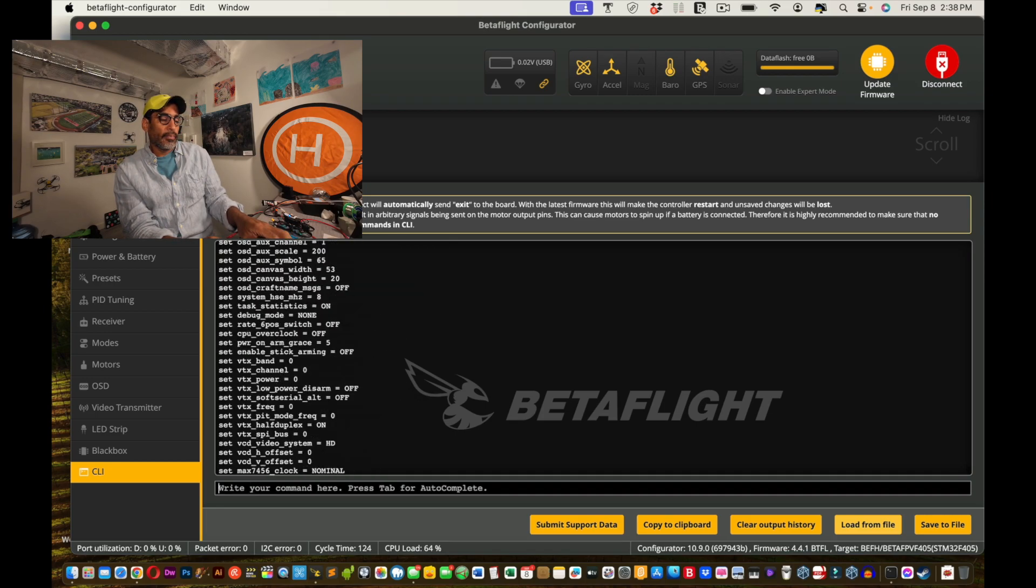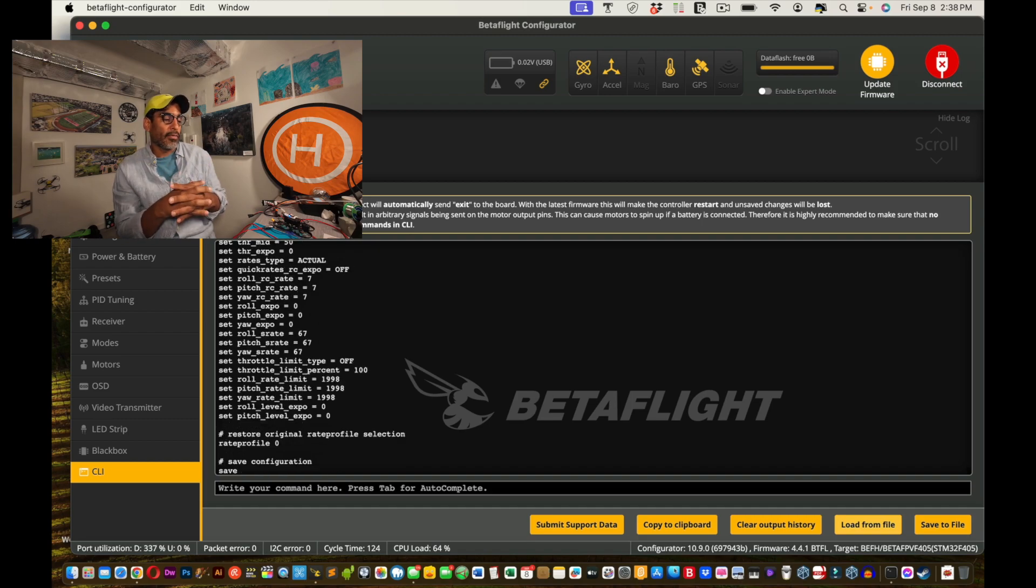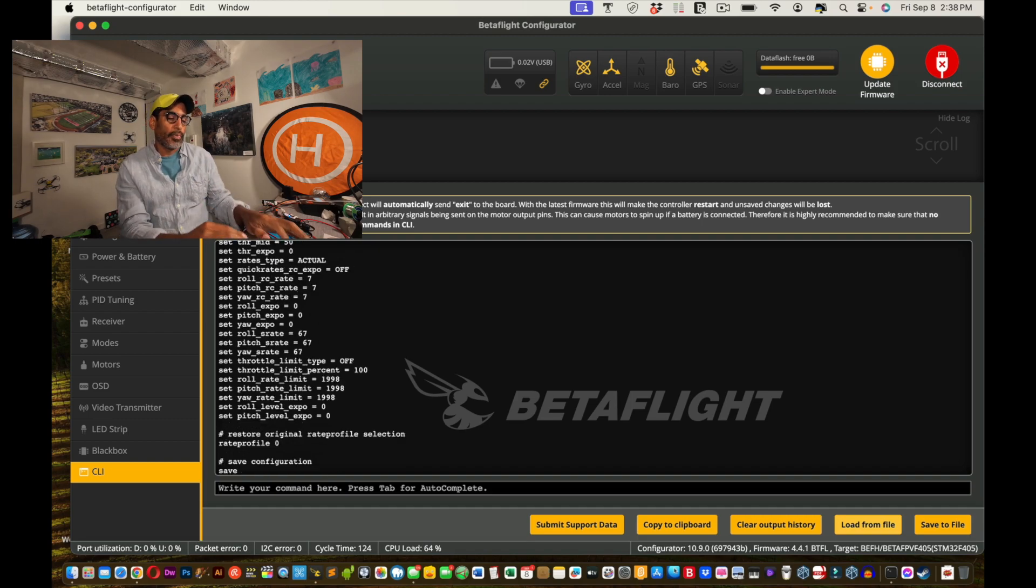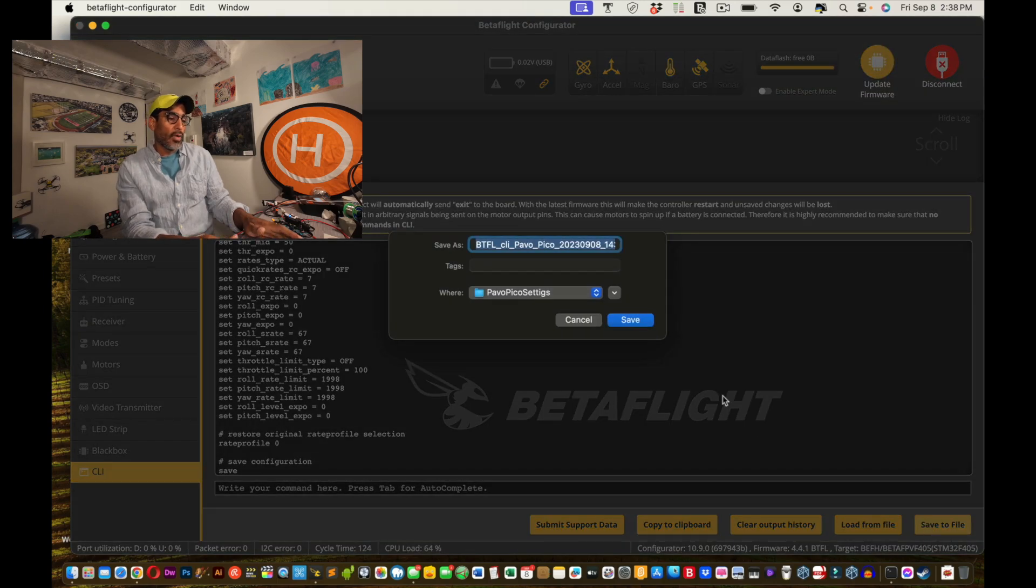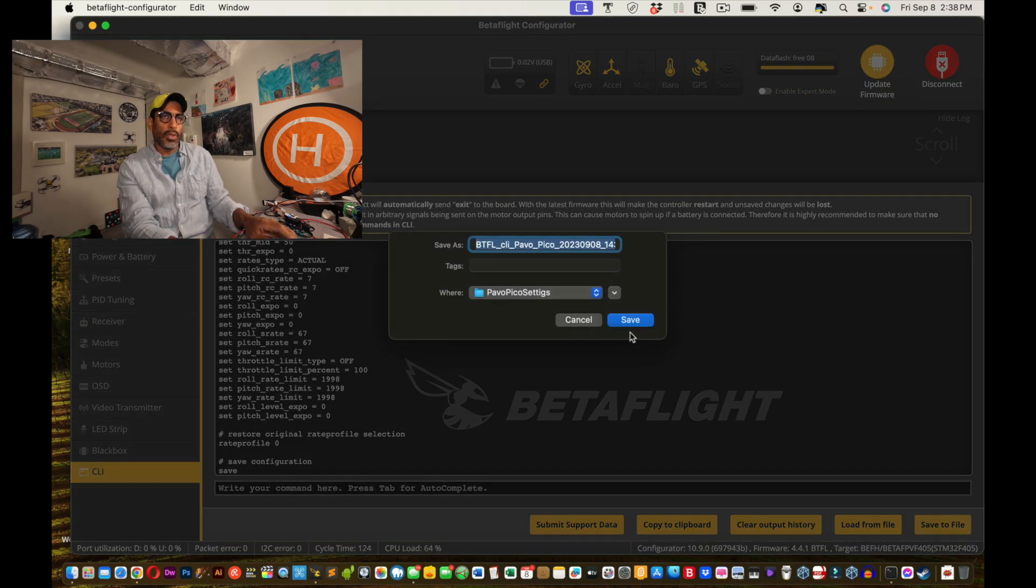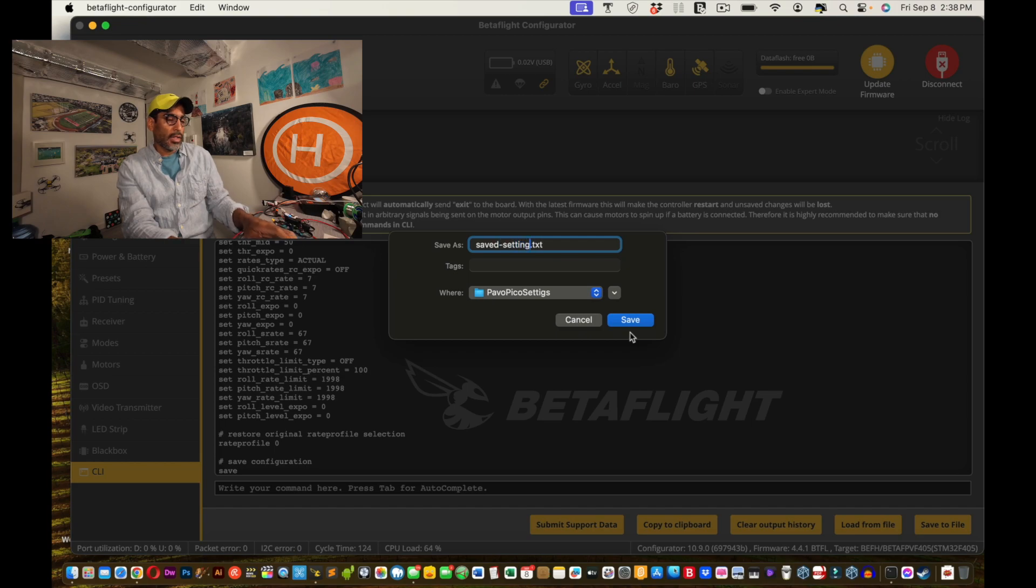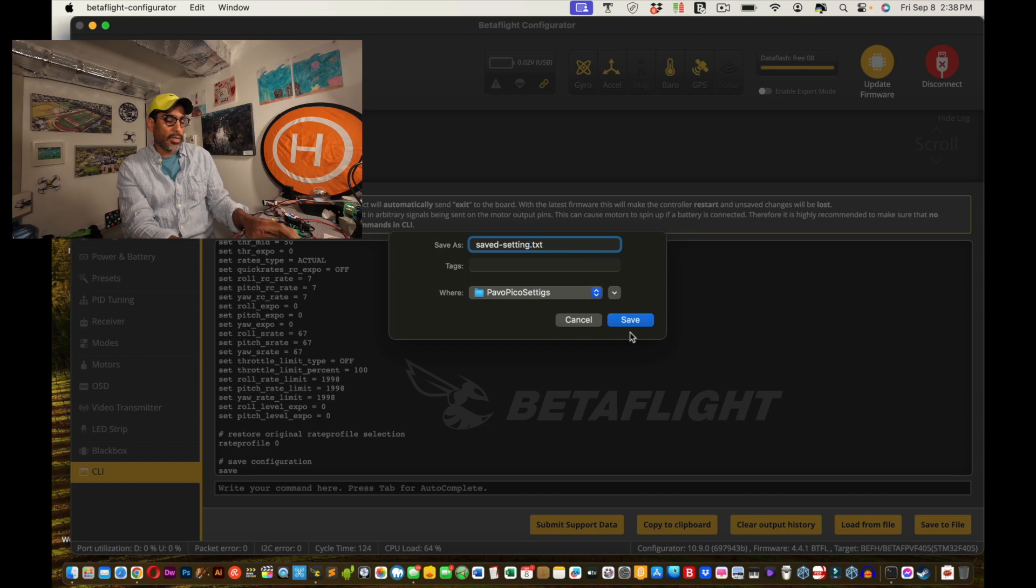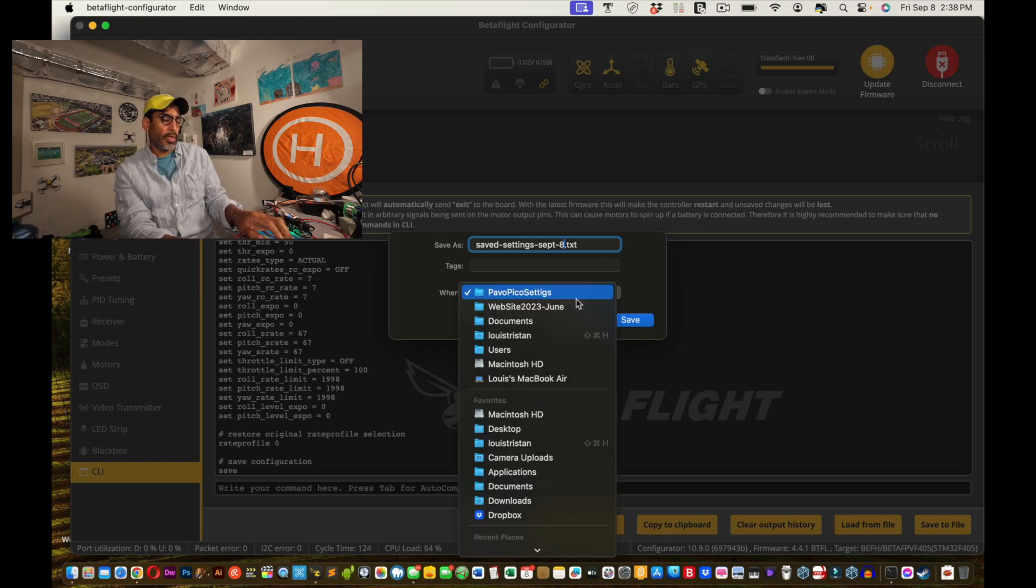Okay. So when you go into here, right? You can either load from file, save to file, but what we're going to do is we're going to type dump all. Okay. This is all the settings that I have, or you might have. And I'm going to click save to file.